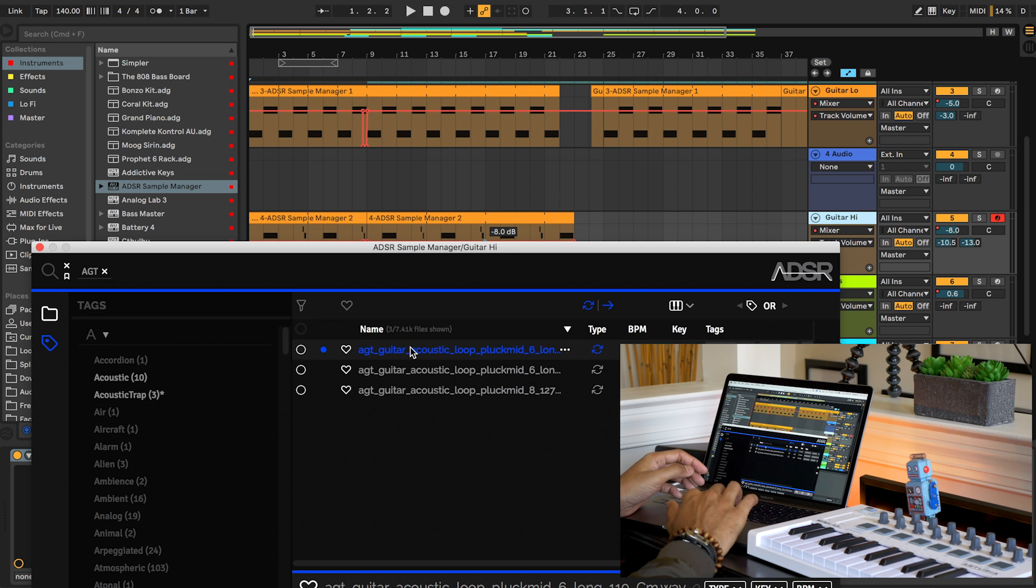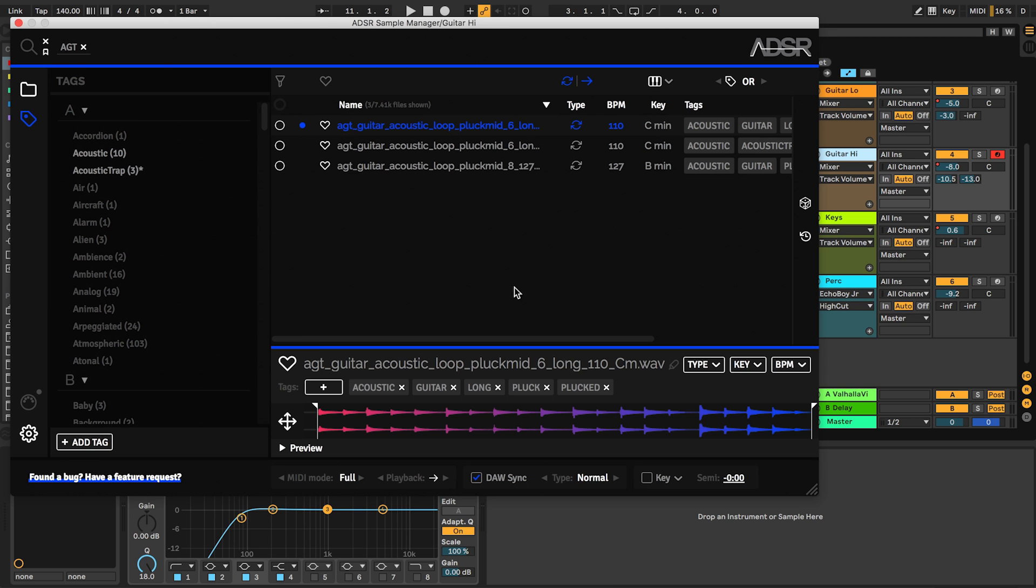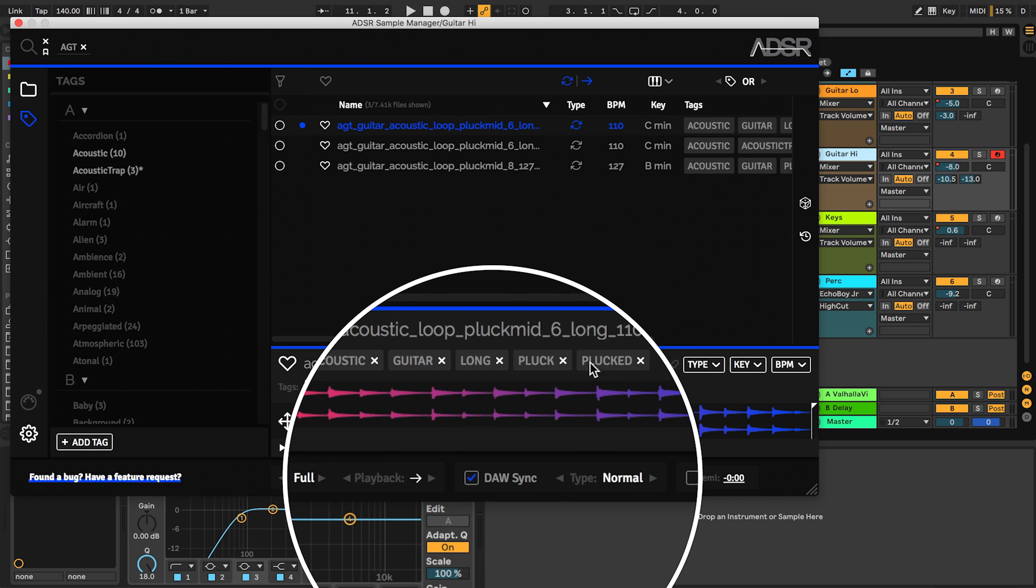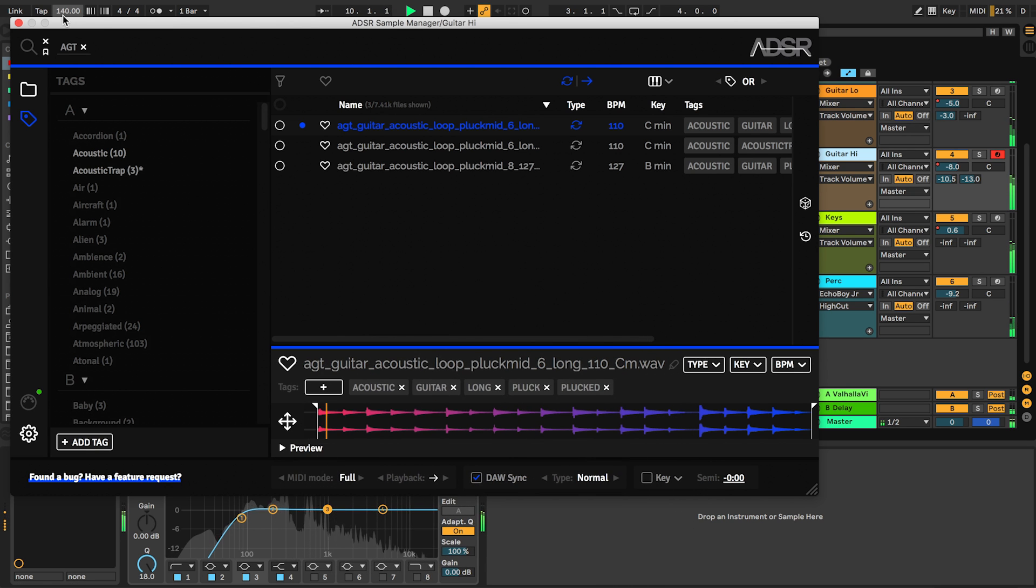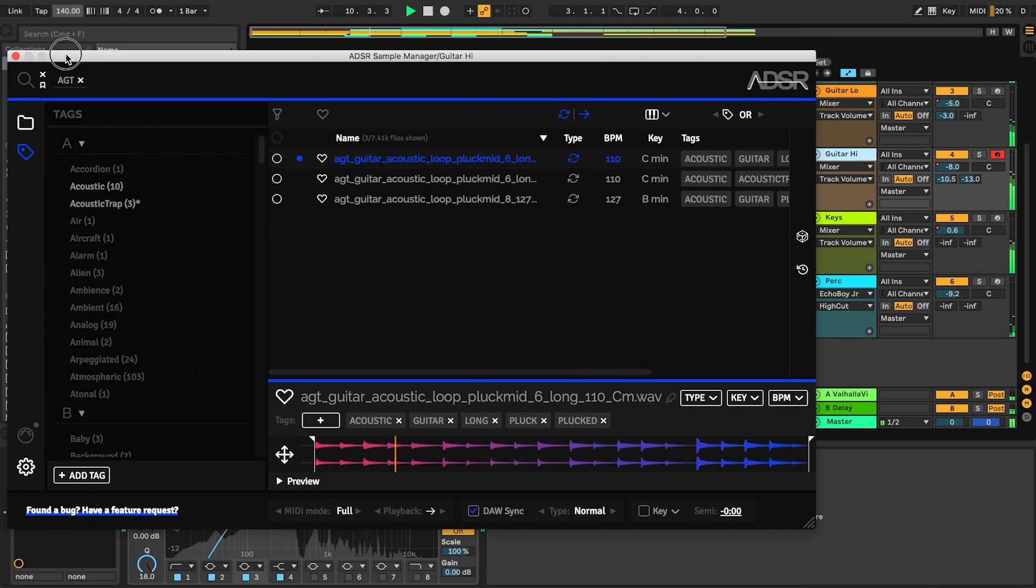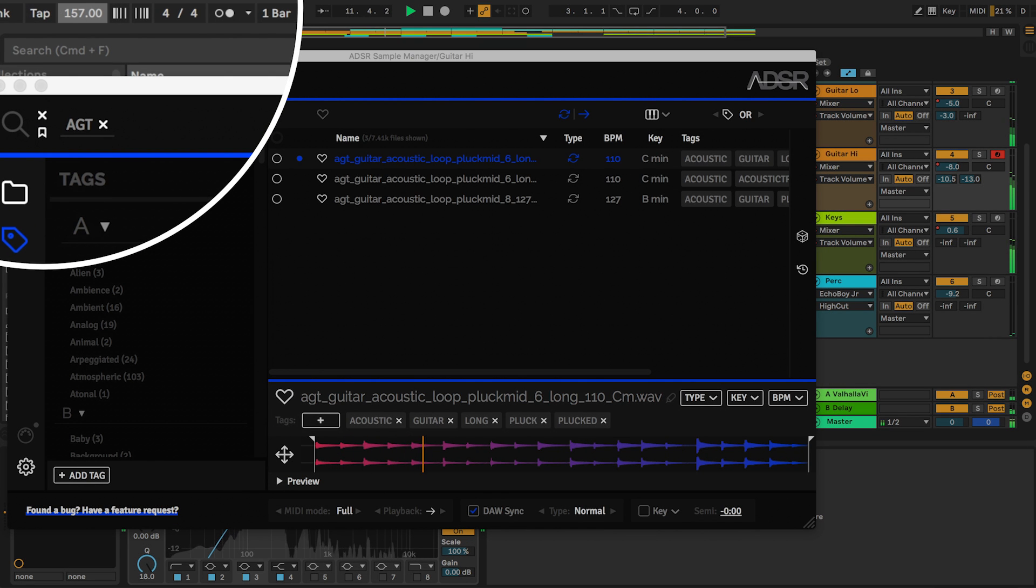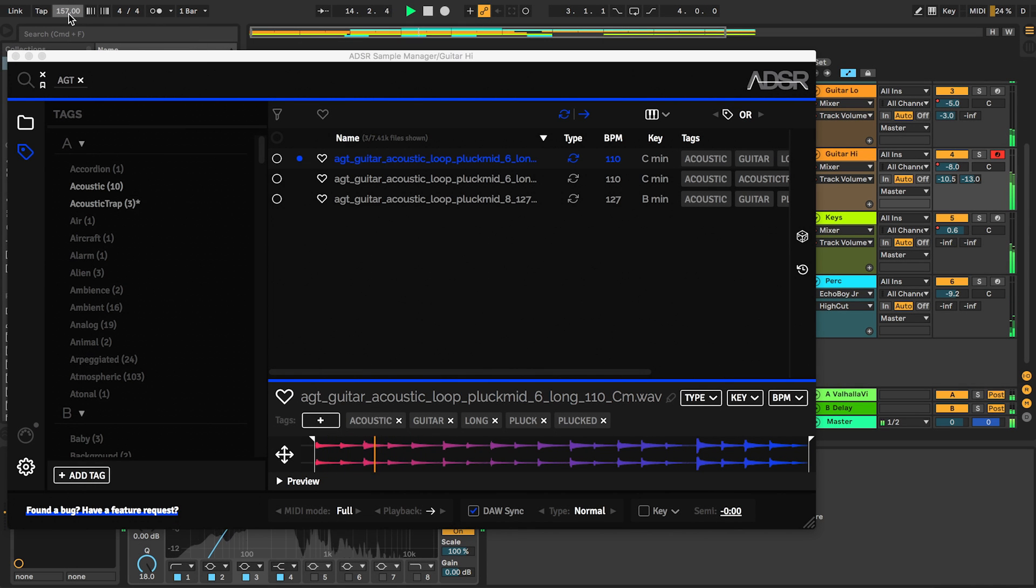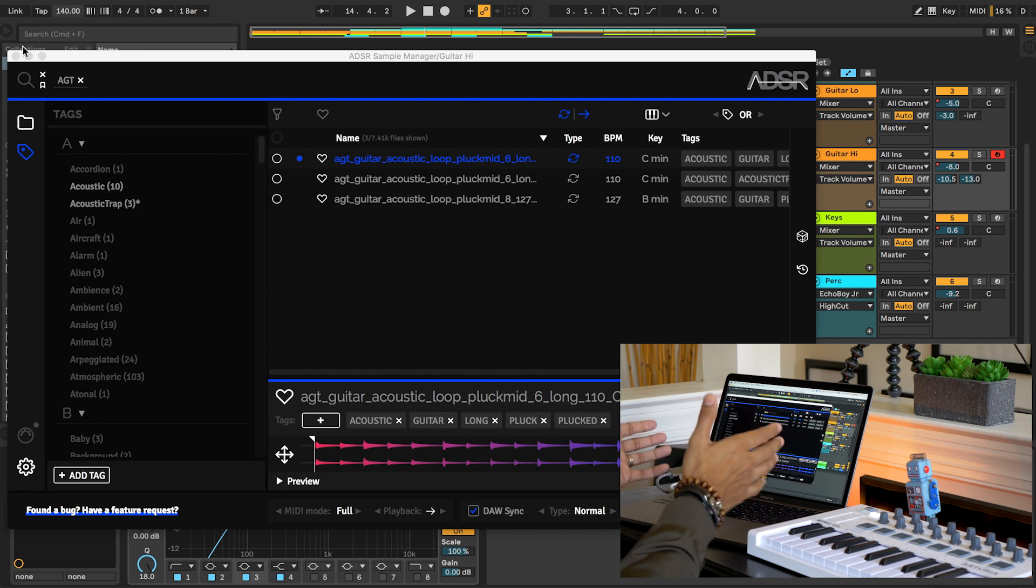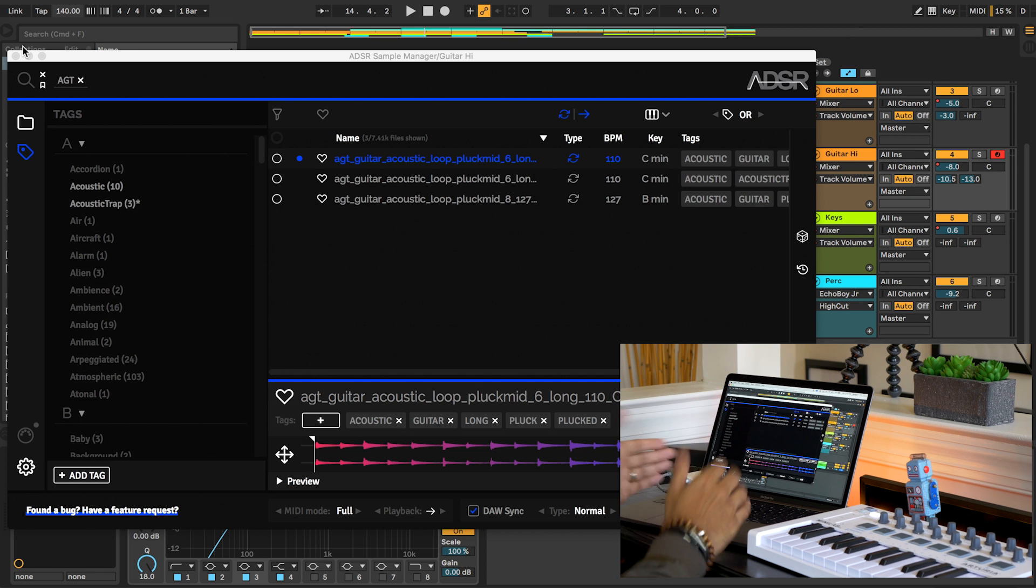Now of course, if you want, you can also just drag a sample that you found onto another track. And of course you can sync the samples to your DAW tempo. You can see with the guitar loop that I just played, everything stays in sync.